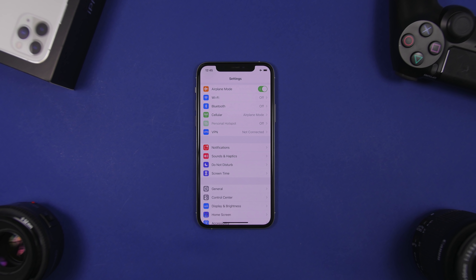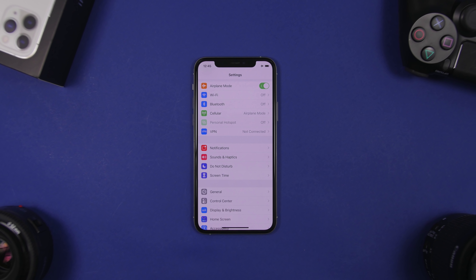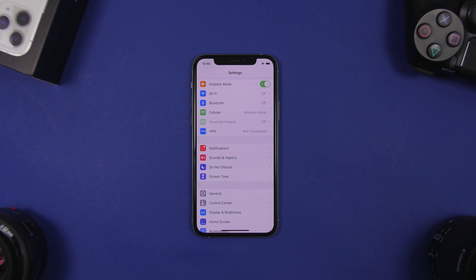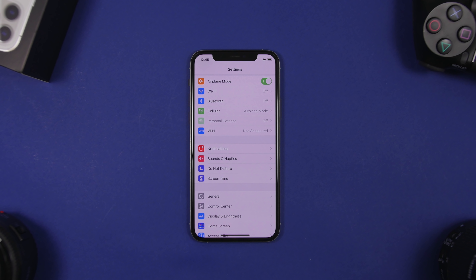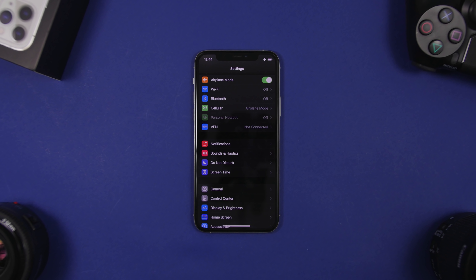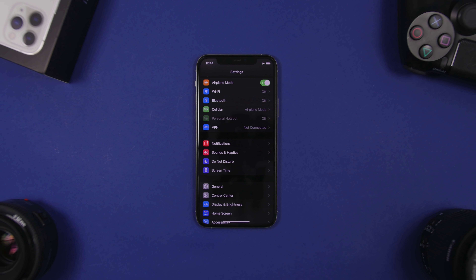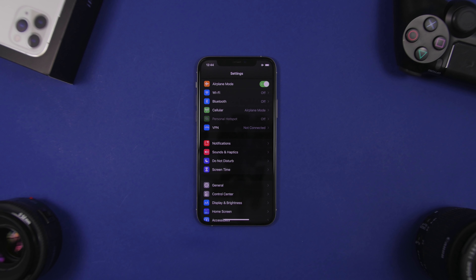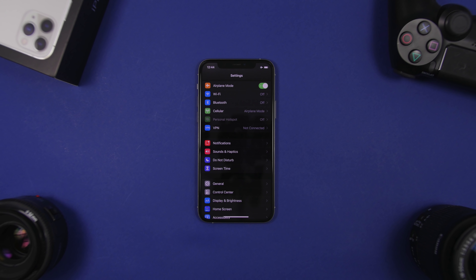Hey, what's going on everyone, this is iReviews back with another video. Today I will show you guys 12 iPhone settings that every iPhone user should turn off, and of course alongside them the reason why you should turn off those settings on your iPhone right now.